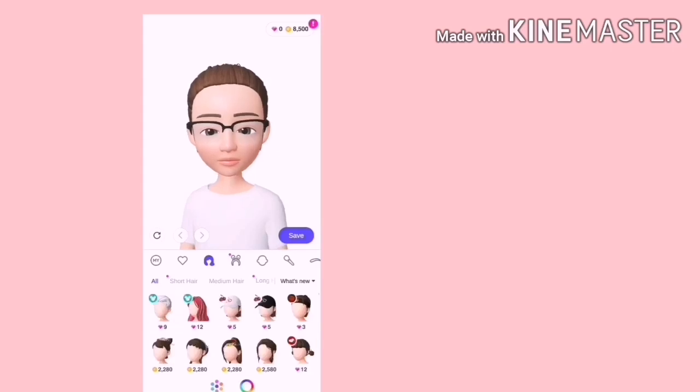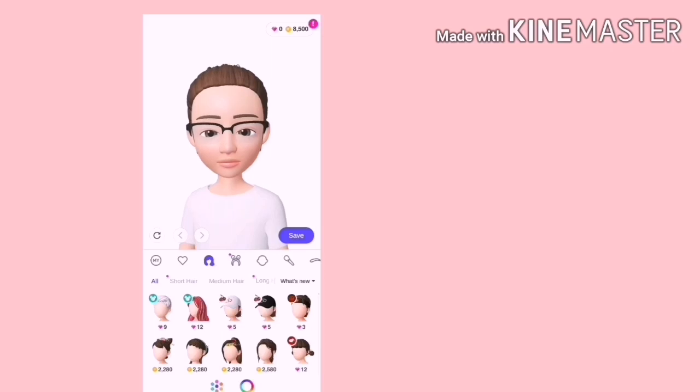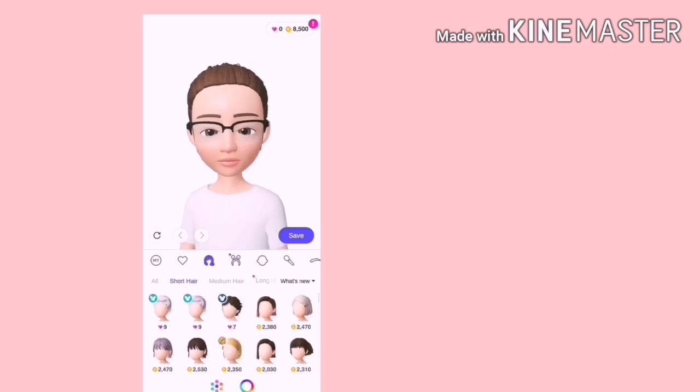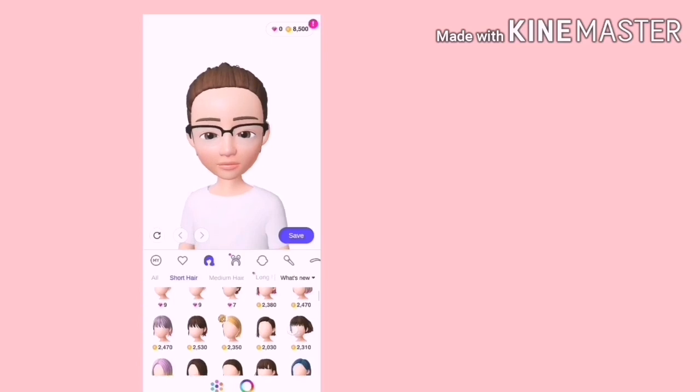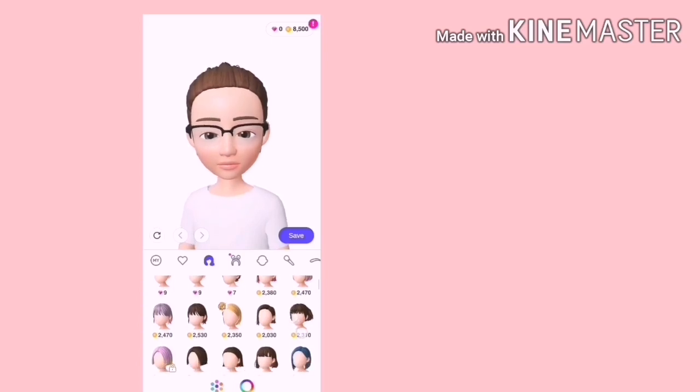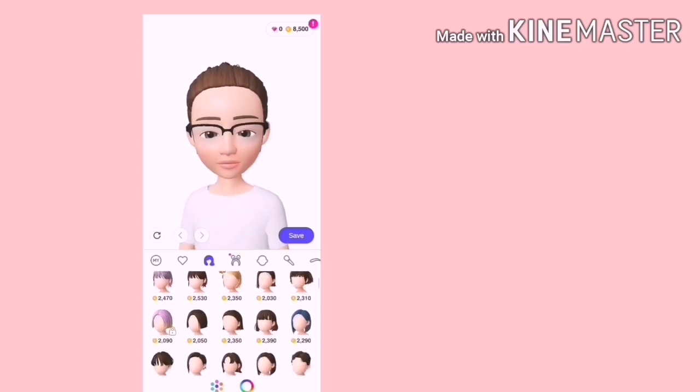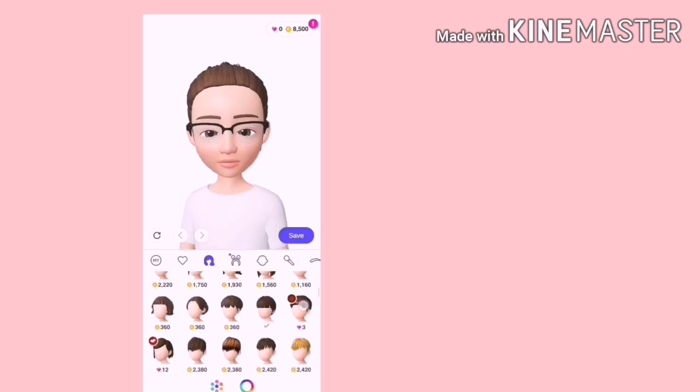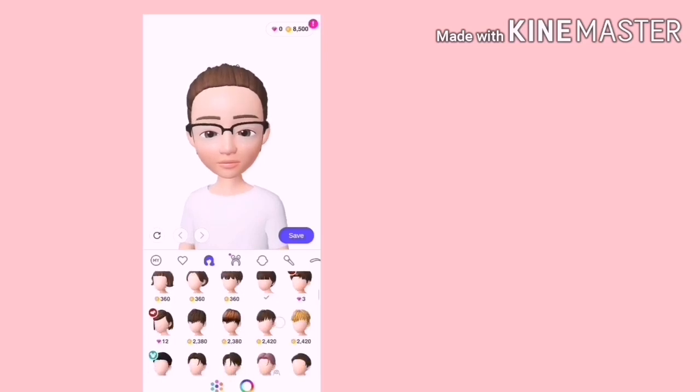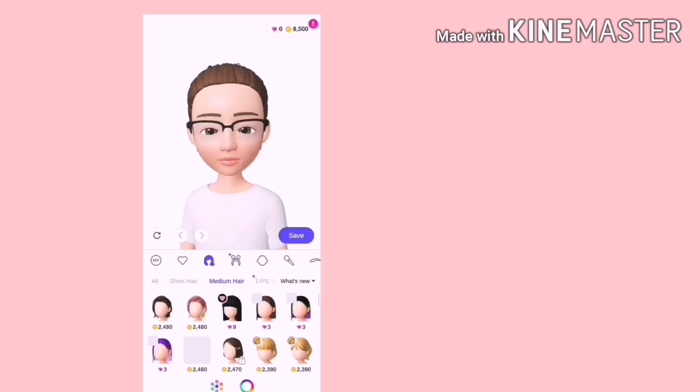Di sini kita masih boleh mengubah wajah dari rambut, aksesori rambut, bentuk muka, pipi, semua ada. Contohnya yang di sini adalah rambut. Ada rambut pendek, sederhana, panjang, yang special pun ada. Kita boleh beli dengan koin ataupun diamond.